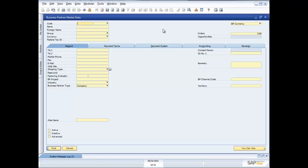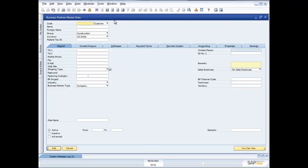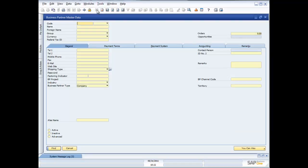When I open up master data, by default it assumes I want to call up an existing customer. If I want to quickly change to adding a new customer, it's very simple — up on the toolbar I click the add icon and it turns the screen into add mode, ready to create a new customer. If I want to go back to searching, the find function — shown as a pair of binoculars — is available on the toolbar, giving me my full find functionality.